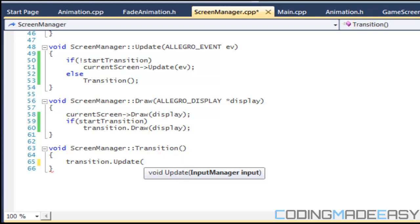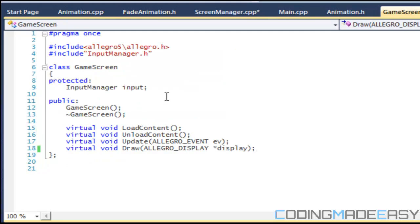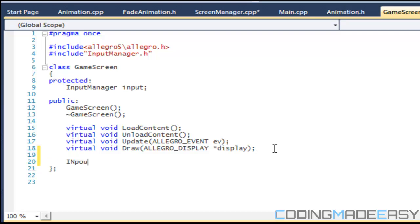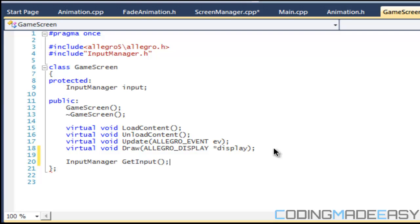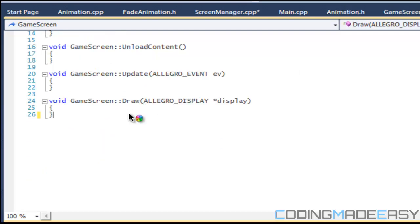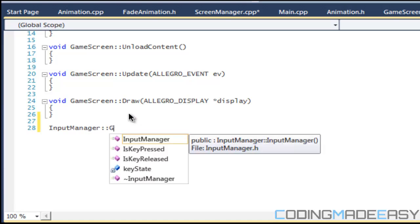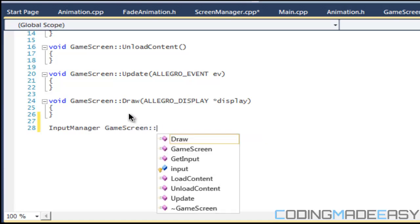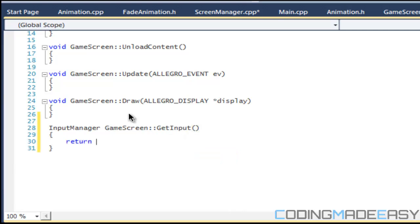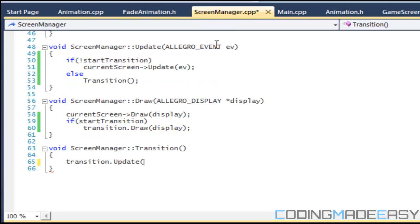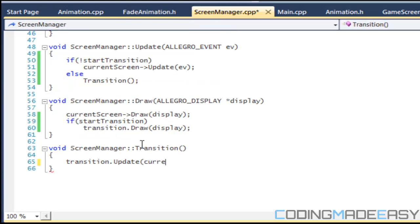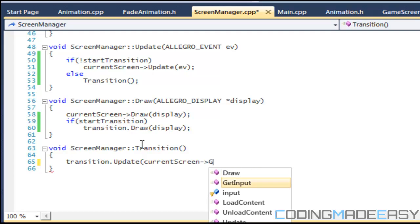What we want to do now is go to game_screen.h and in the public section we're going to say input_manager get_input. In game_screen.cpp we say input_manager game_screen get_input and return the input. Then back in screen manager we say current_screen get_input to get our input.